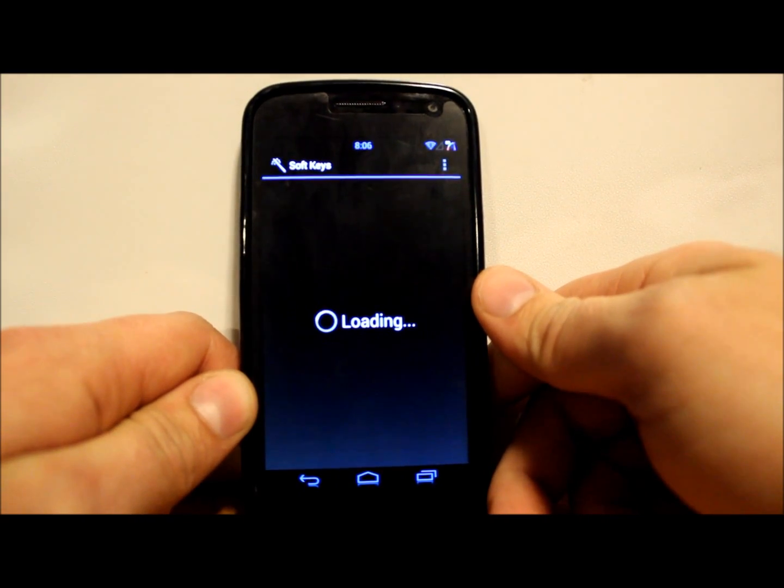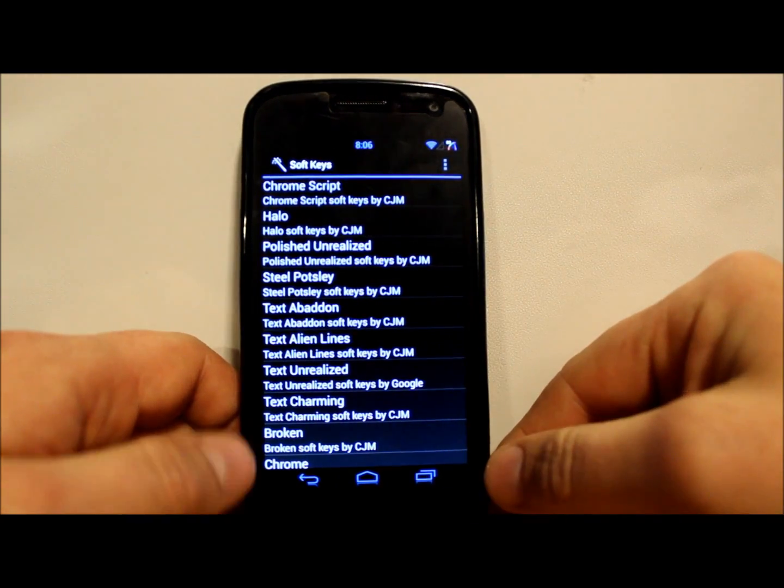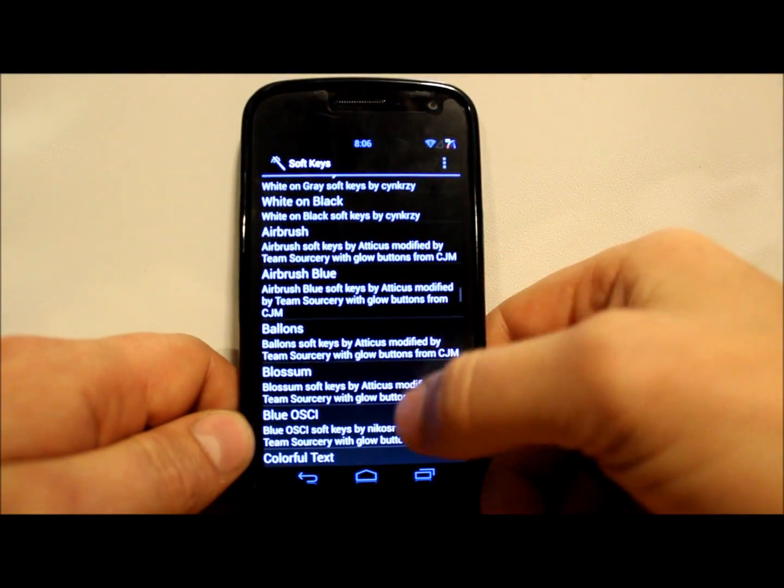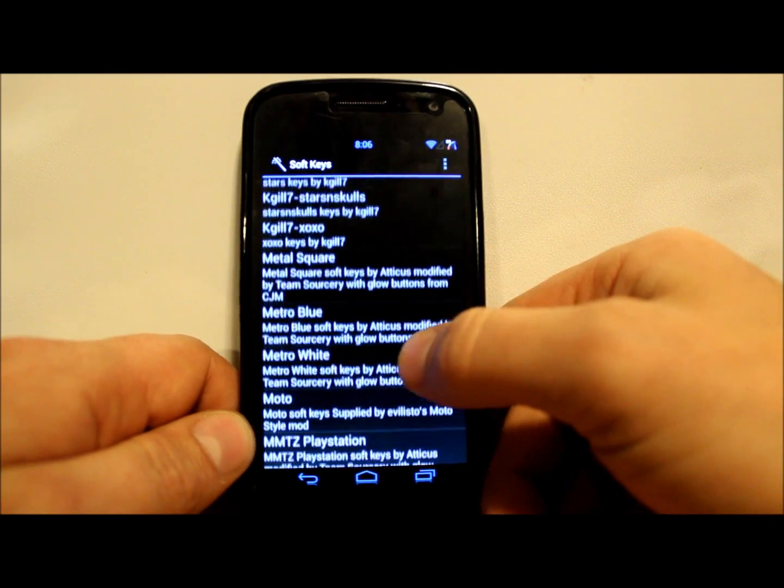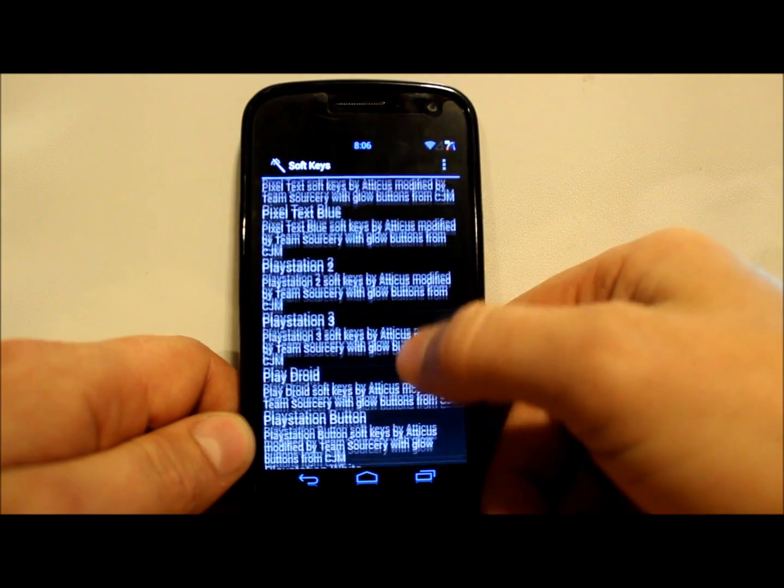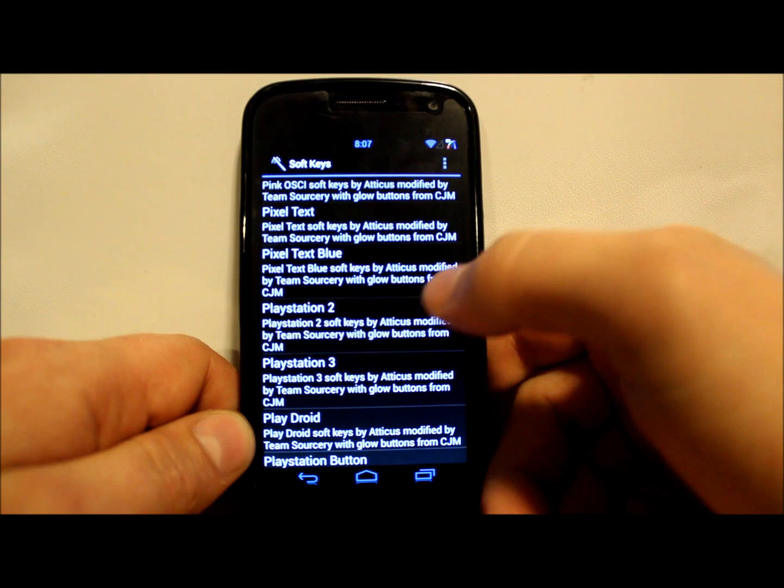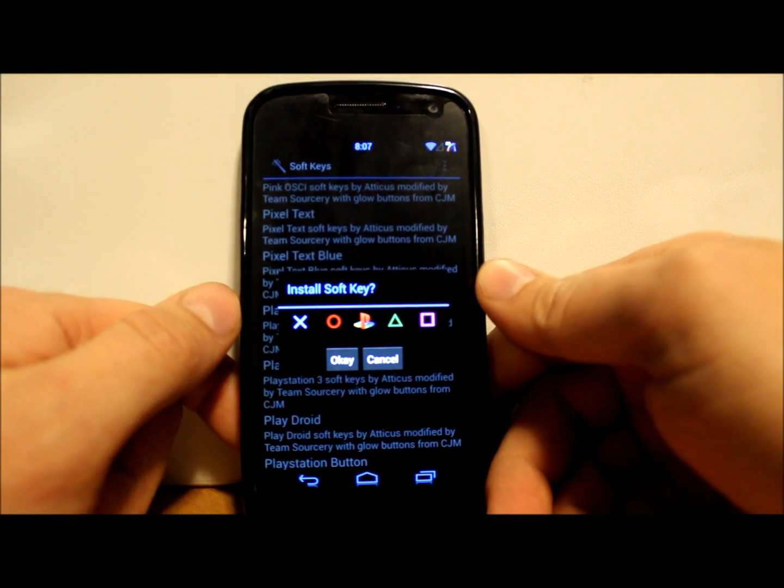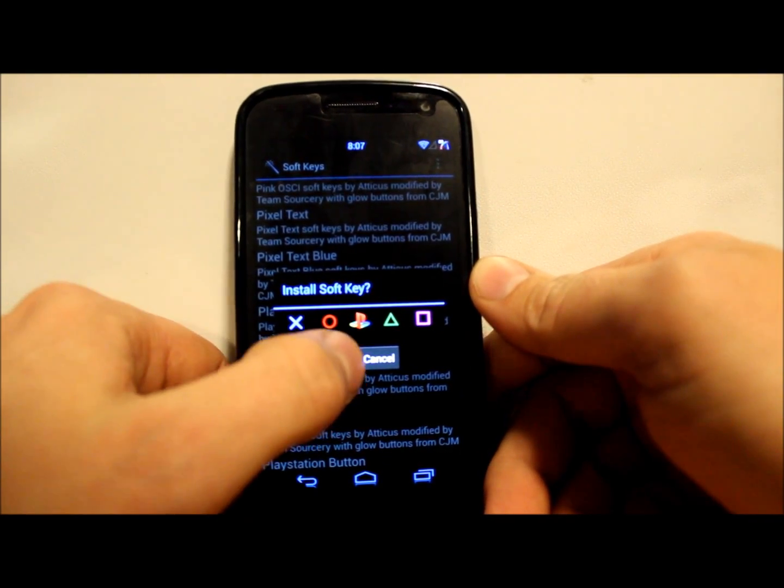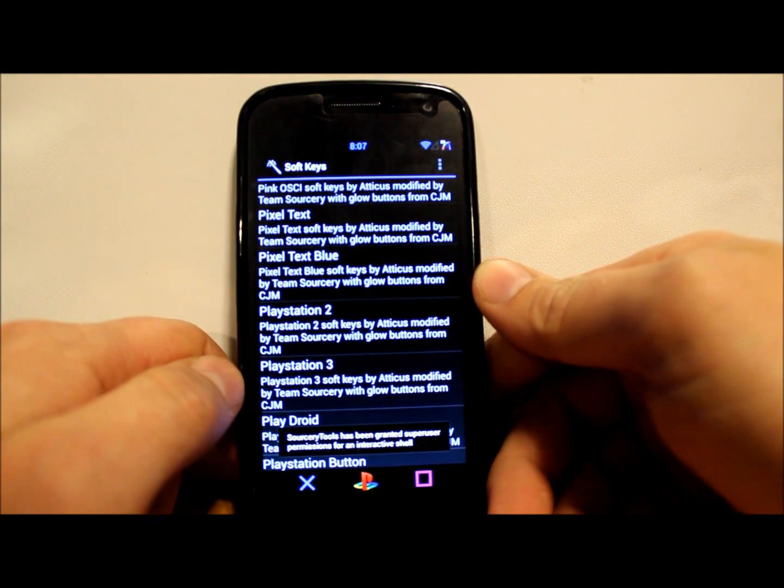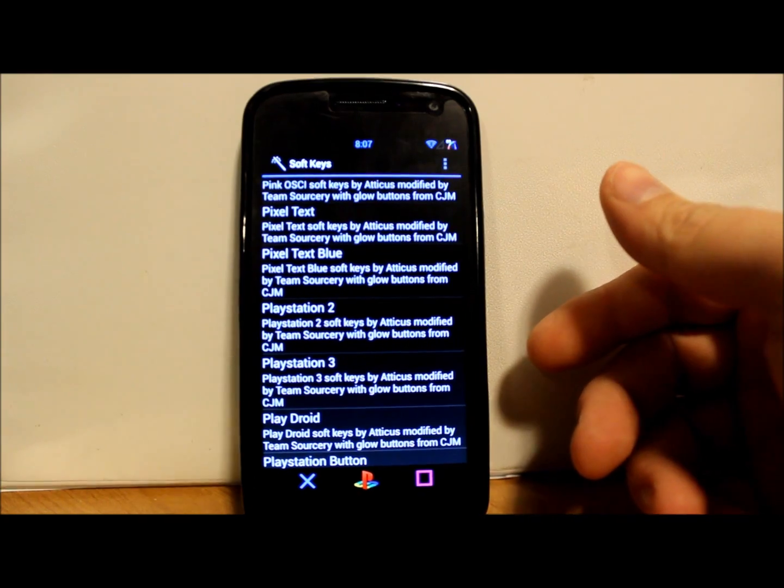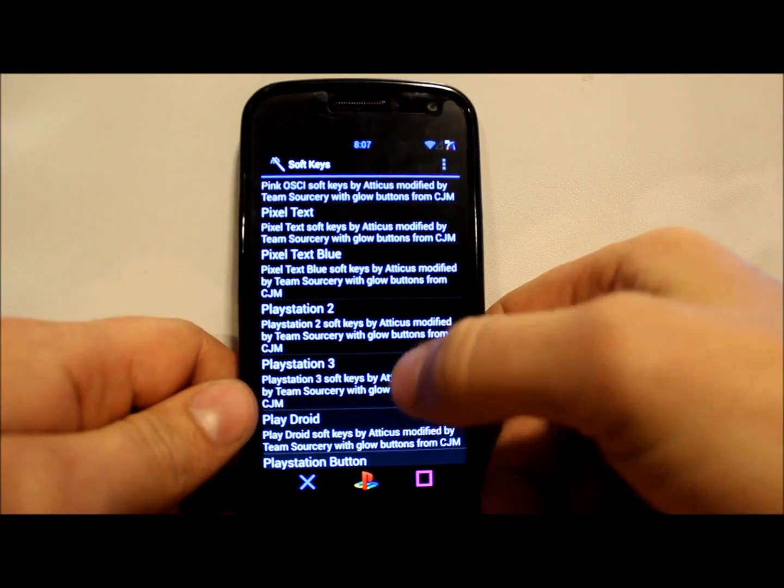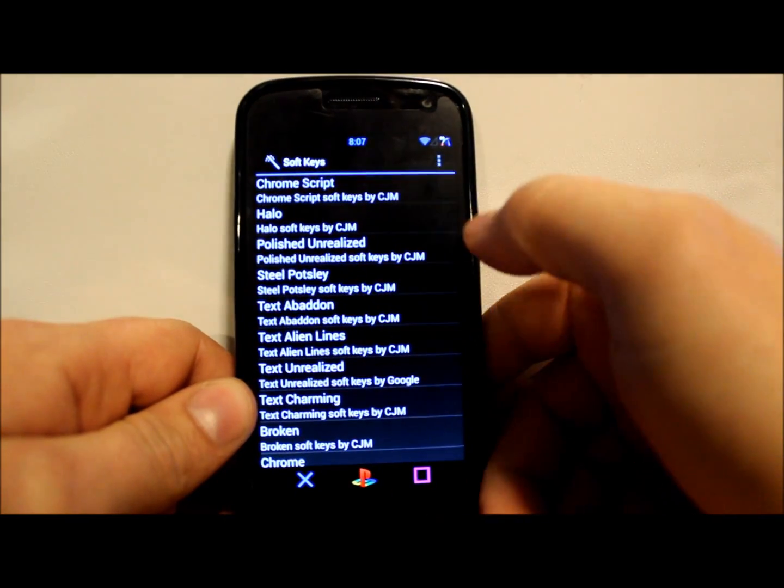Let me just show you soft keys so you can get an idea of what I'm talking about. Right now you can see my soft keys at the bottom are all blue. I'm going to go down here if I can find these soft keys that I thought were pretty cool. Yeah, right here. So let's say you want PlayStation soft keys just because - you just hit okay and voila, now your soft keys look like PlayStation.